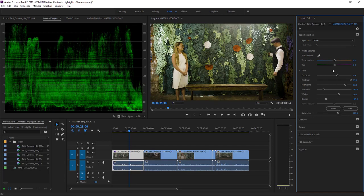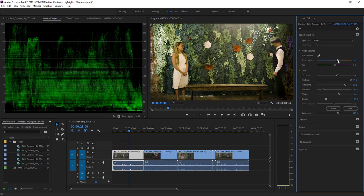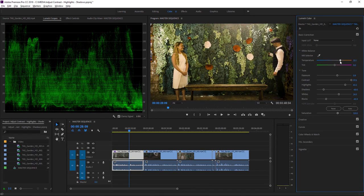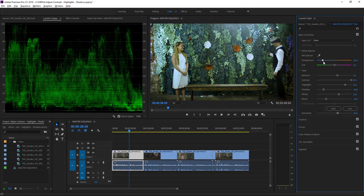Also, right at the top here in the basic corrections section of the Lumetri color panel, we have a temperature and tint option. I can drag the whole image over towards the warmer end of the scale or the cooler end of the scale.